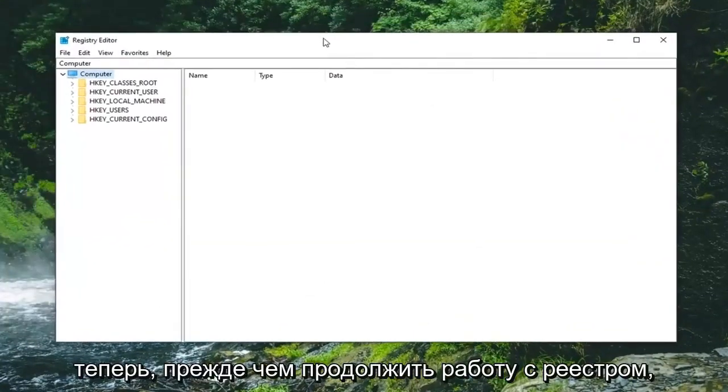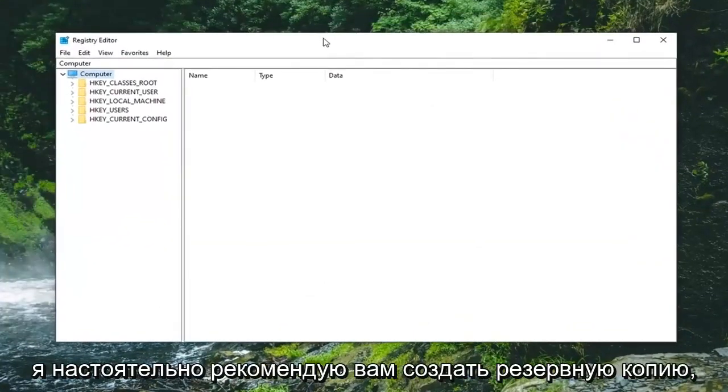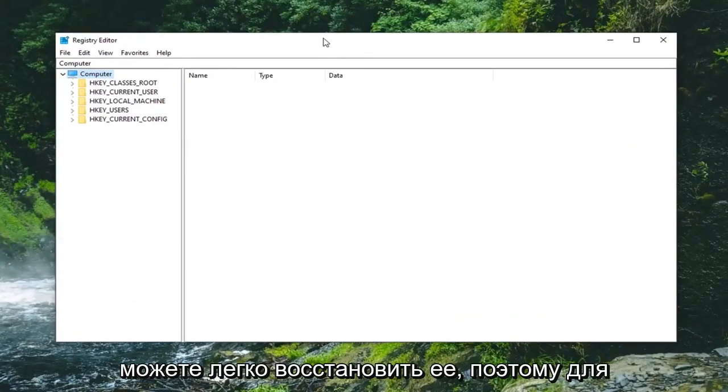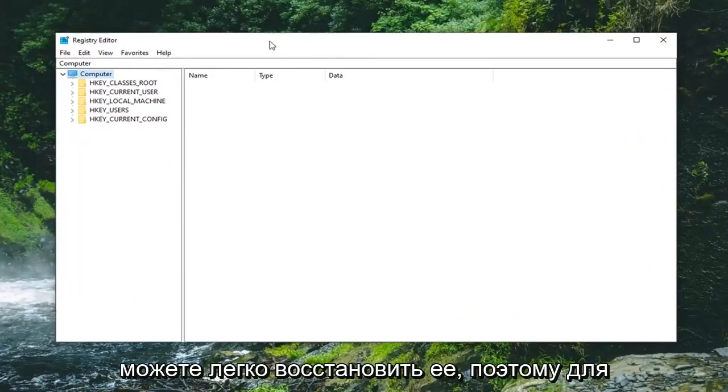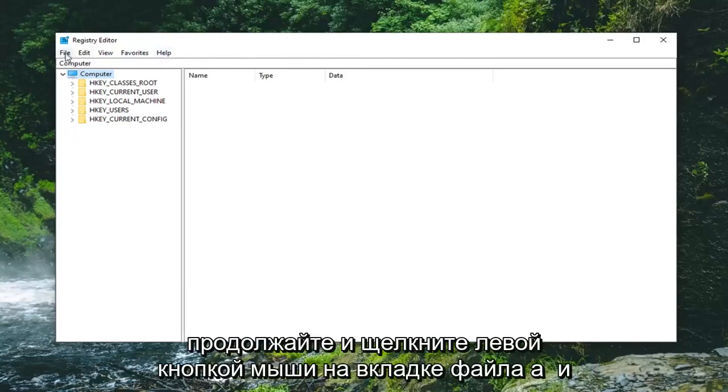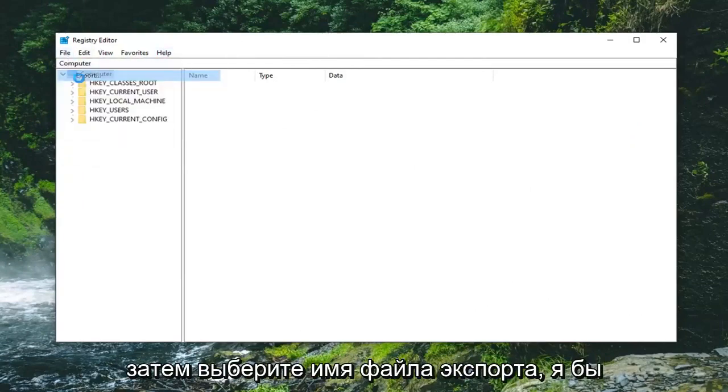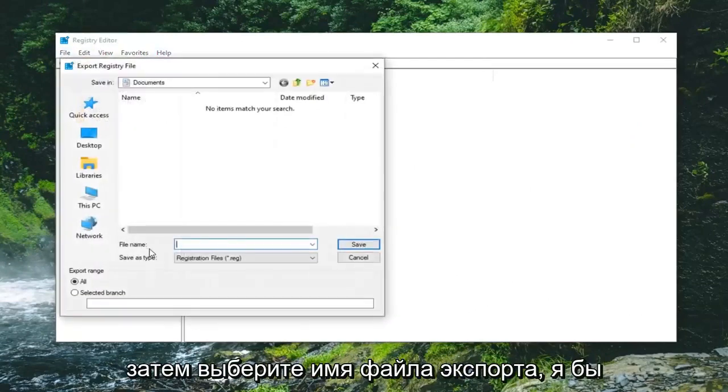Now before you proceed in the Registry I'd highly suggest you create a backup of it. So if anything ever went wrong you could easily restore it back. So in order to create the backup it's very simple. Just go ahead and left click on the file tab and then select export.